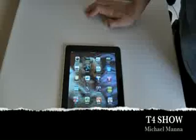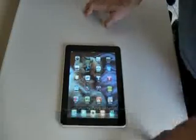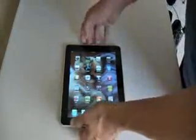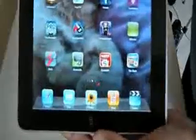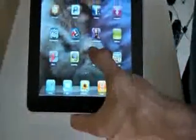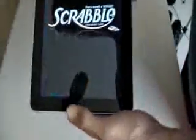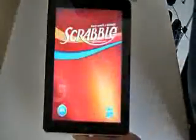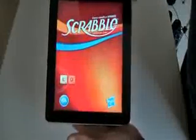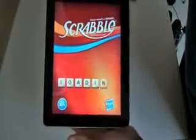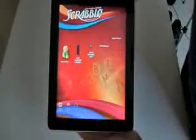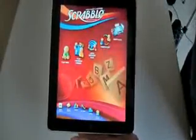Hey everyone, welcome to the T4 Show. My name is Michael Manna, and today we're going to look at my first iPad game that I've purchased. It is Scrabble, and there's a few reasons why I purchased this. One is being it's a very good game, has great multiplayer stuff. You can play online against Facebook friends, and there's an interesting added element if you use your iPhone.